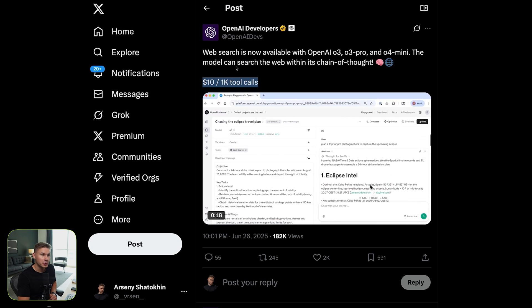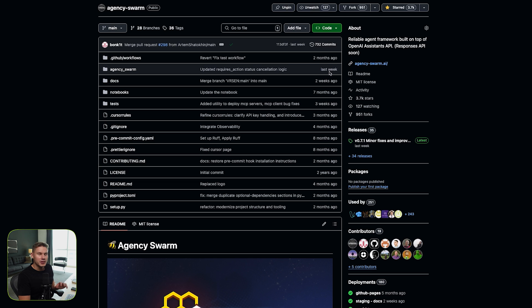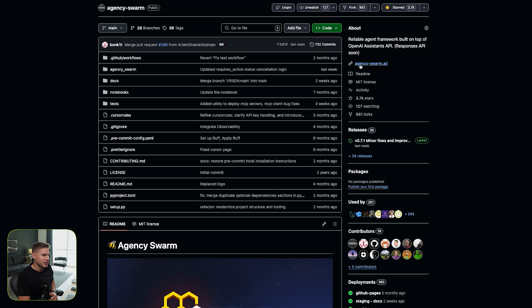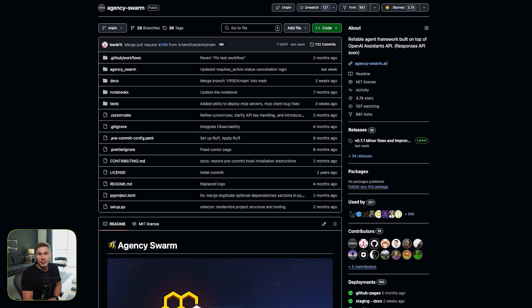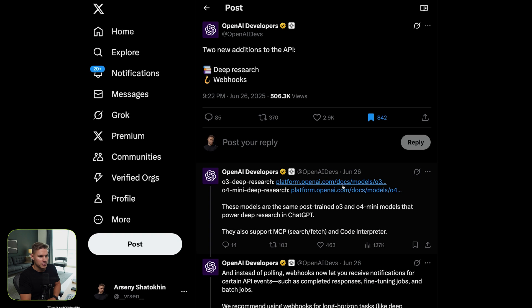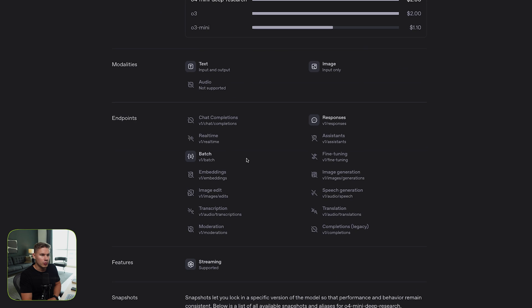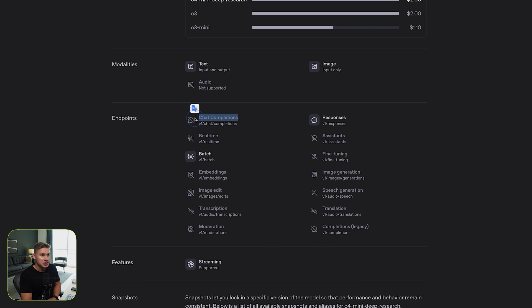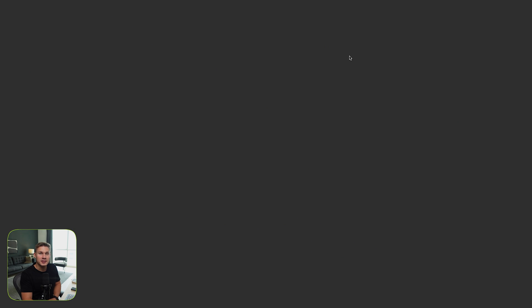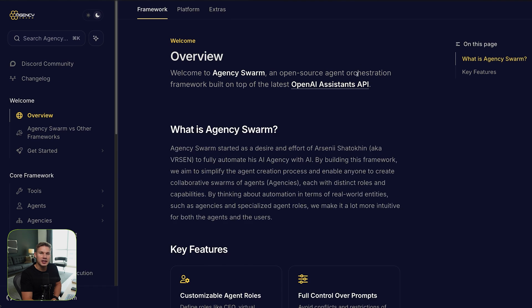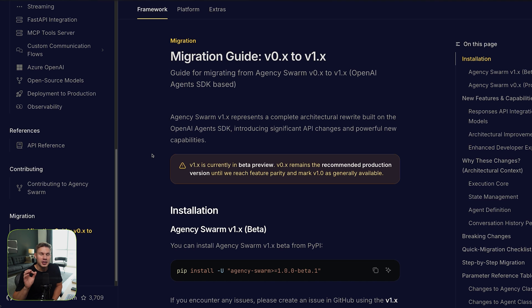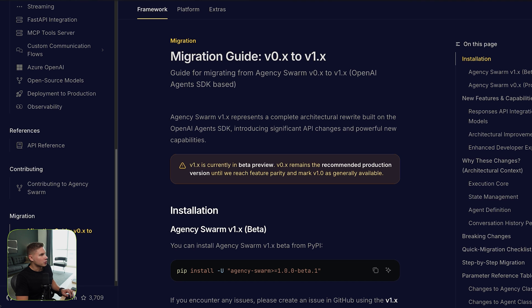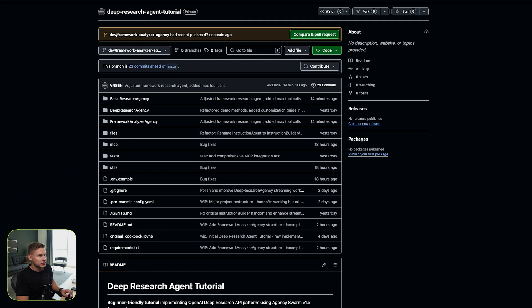In this tutorial, we're going to utilize all of this with the new version of agency swarm framework, which our team has recently been cooking and they've done an incredible job there. The primary thing is that now it's fully based on the responses API because the new deep research models are actually only supported in responses. They're not supported in assistants or in chat completions. So our new framework is fully based on response API and it's now an extension of agents SDK. This means that all current and future features from the agents SDK will be almost immediately supported.